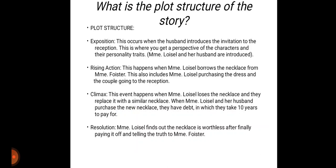Now I am going to discuss about the plot structure of the story. Whenever we discuss about the plot structure, we need to discuss four major things: exposition, rising action, climax, and resolution. Exposition occurs when the husband introduces the invitation to the reception, and this is where you get a perspective of the characters and their personality traits — that is, Madame Loisel and her husband are introduced.